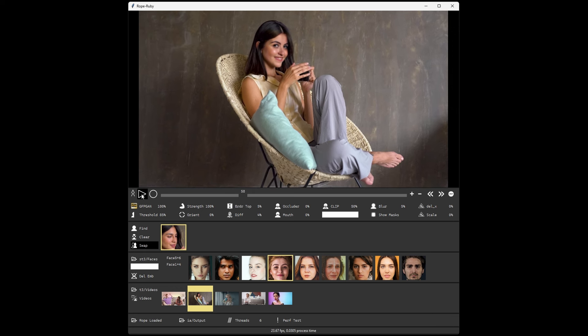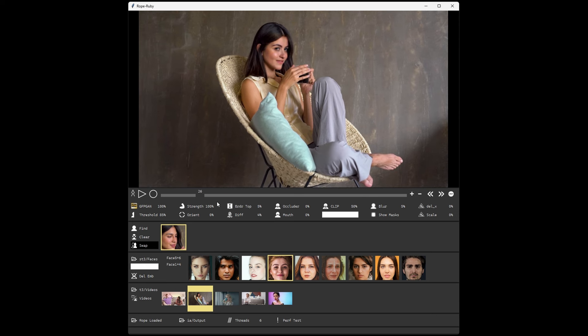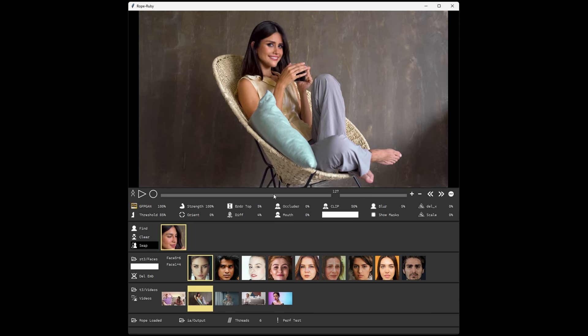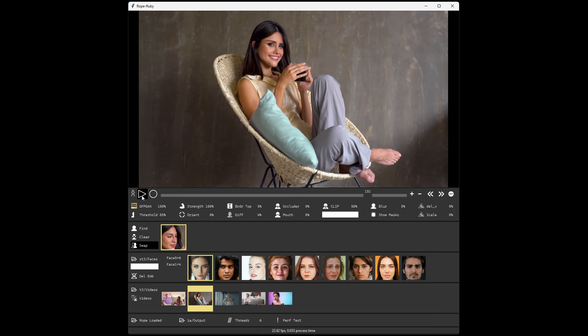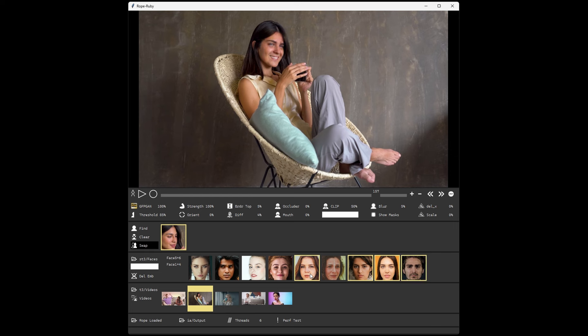You can drag the timeline back and forth to change the frame you're on. With the target face selected, you can also click any other source face to change that source face. You can also click multiple source faces to merge them together. These can be saved and used for later.